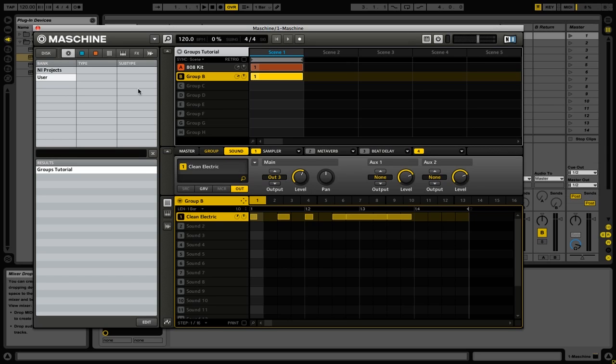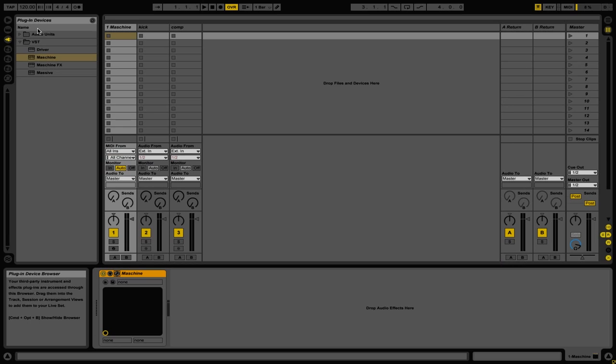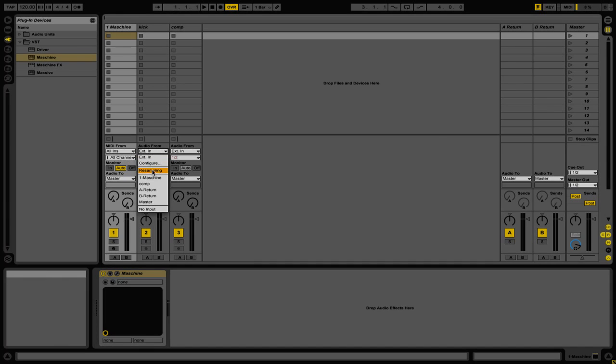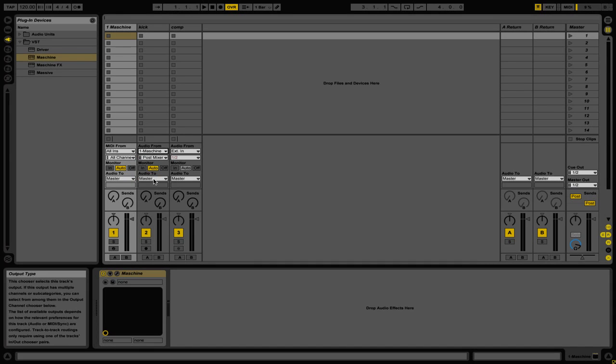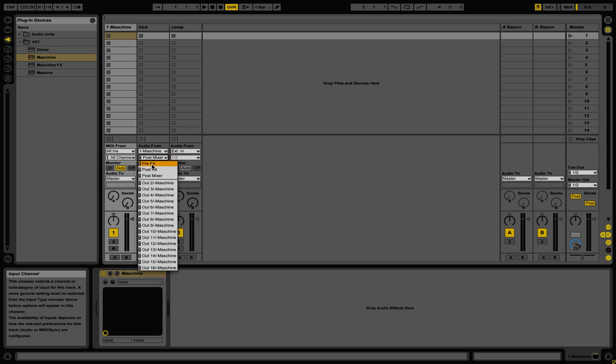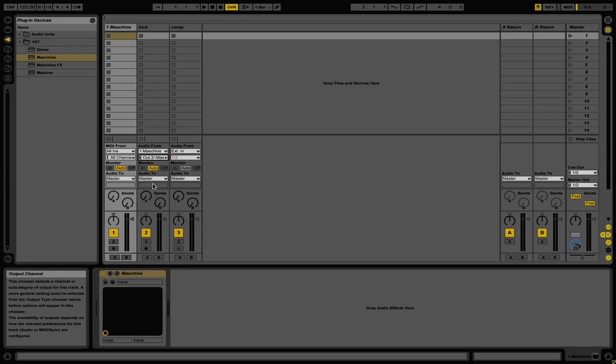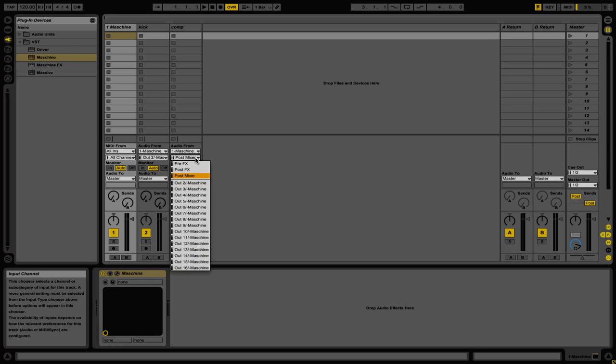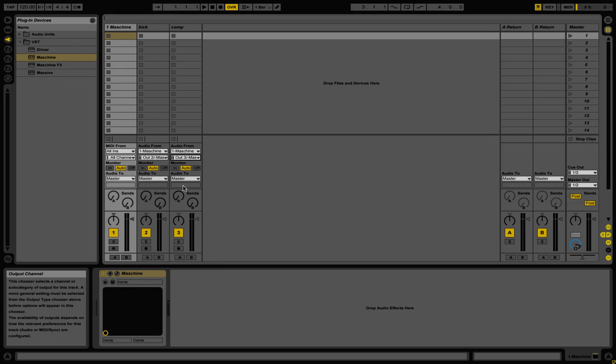So now that we have the kick drum routed to its own channel and the sound that we want to compress to another, we're going to exit out of the plugin window. And then we're going to change some settings on our second and third channels input and output options. So on our kick channel we're going to go down here, and where it says Audio From, we're going to change this to 1 Machine. And then where it says Post Mixer, we're going to change that to Out 2.